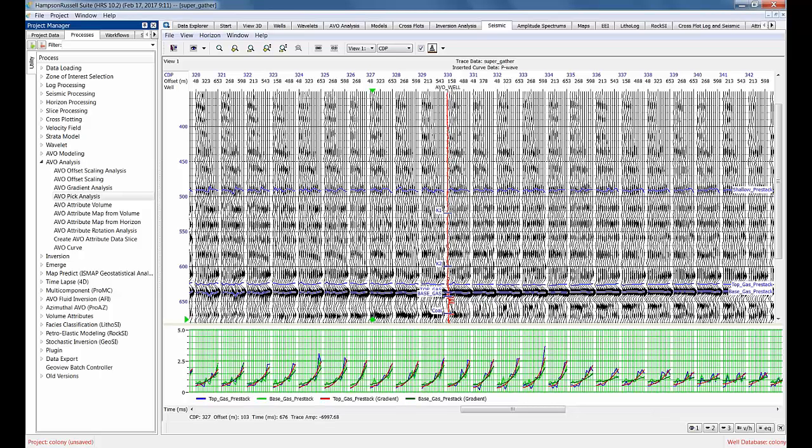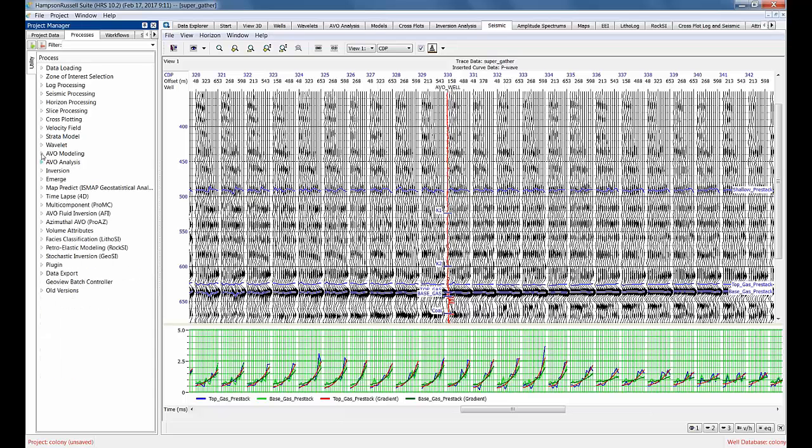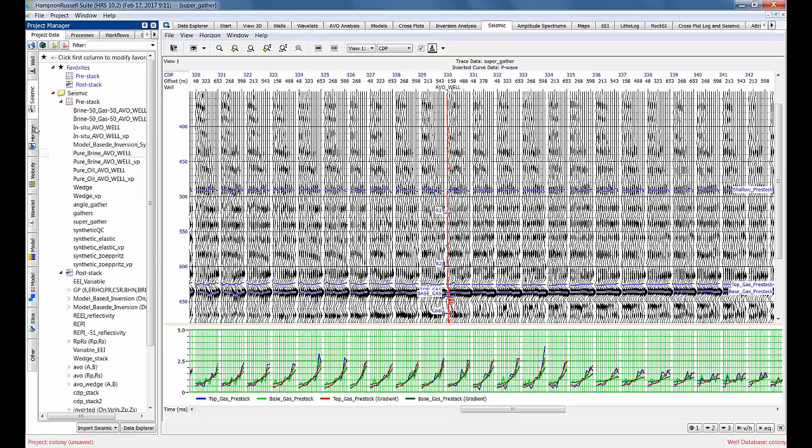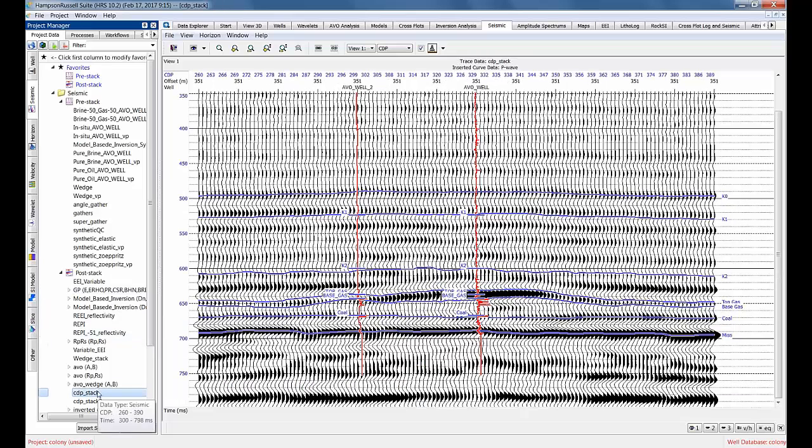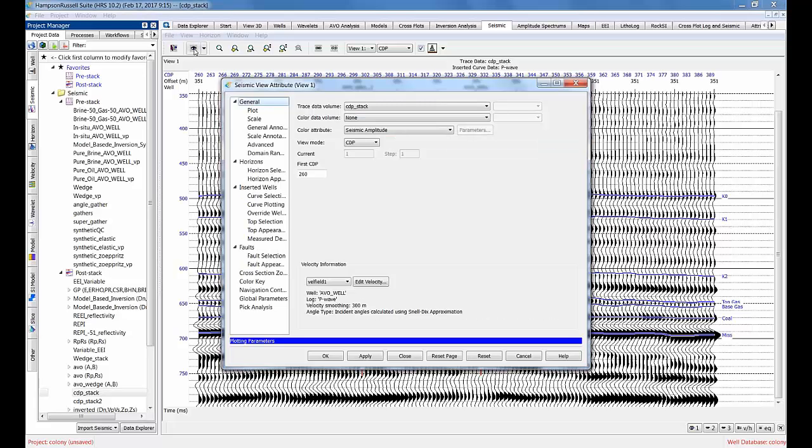You can see there we go - that's showing those two events. That's the pre-stack option. Let me show yet another way to actually initiate this menu, and it's probably the most common way people initiate it. Let's go back now to the project data. I'm going to go to my seismic - now I'll look at the CDP stack.